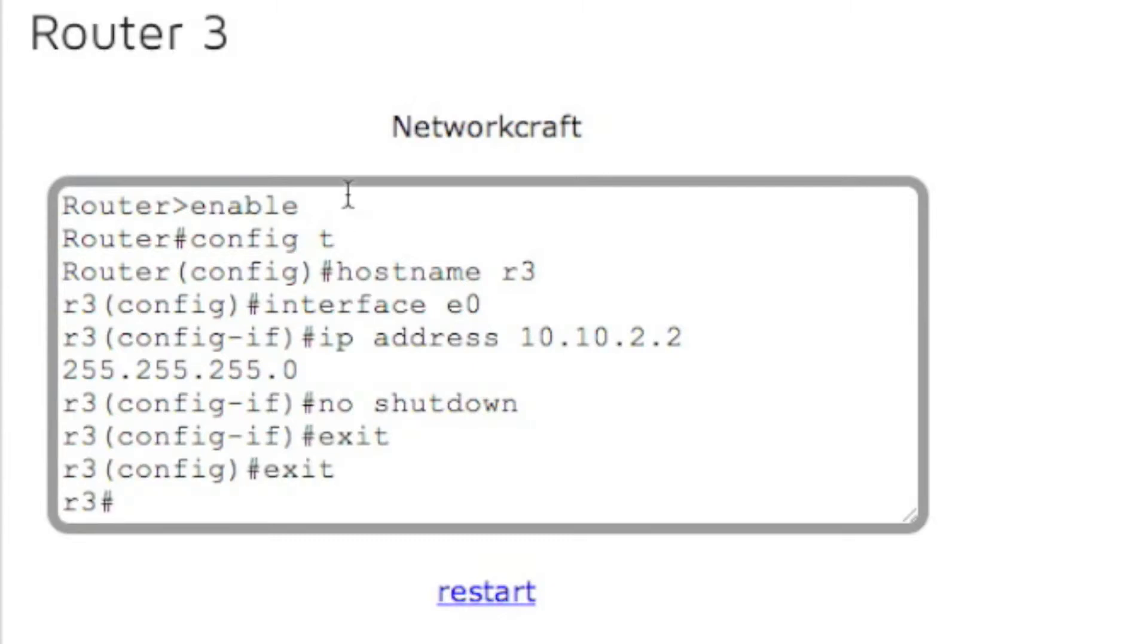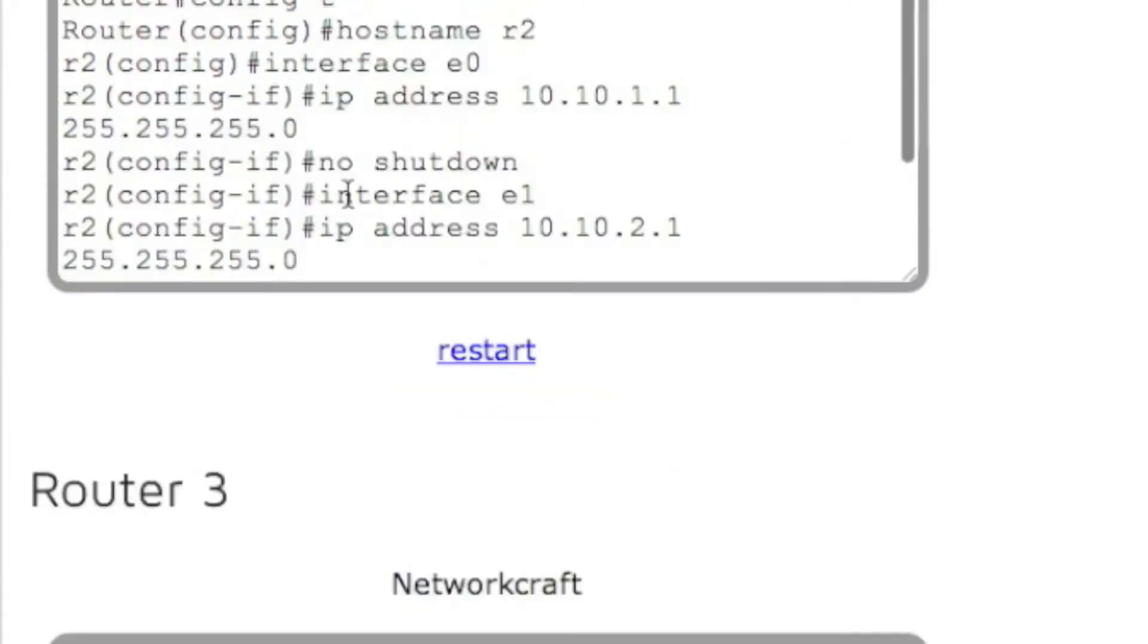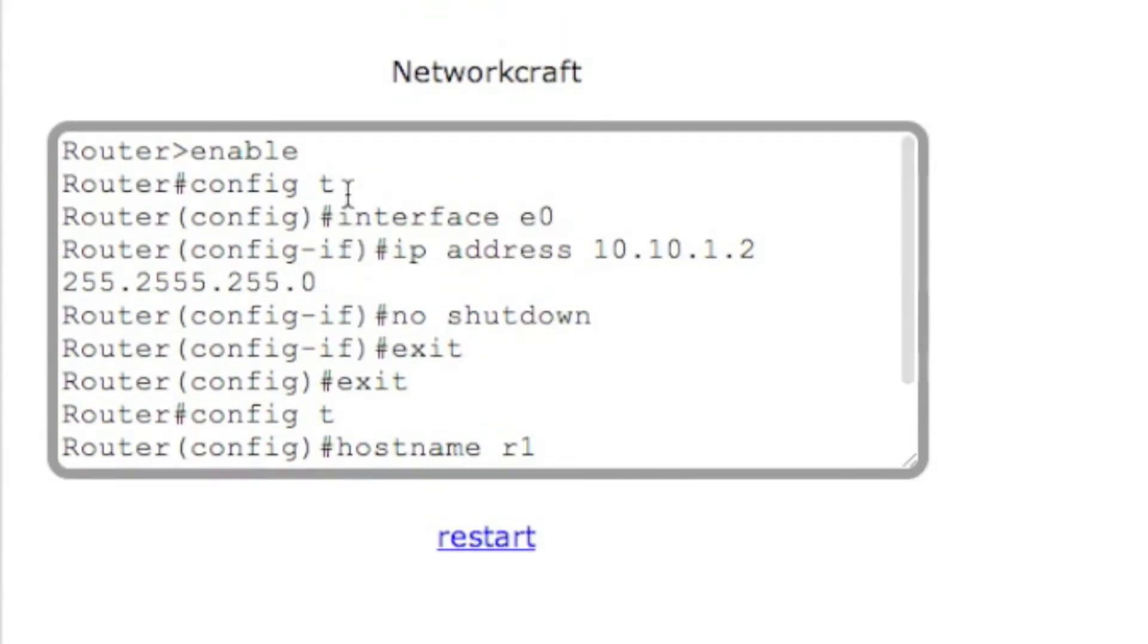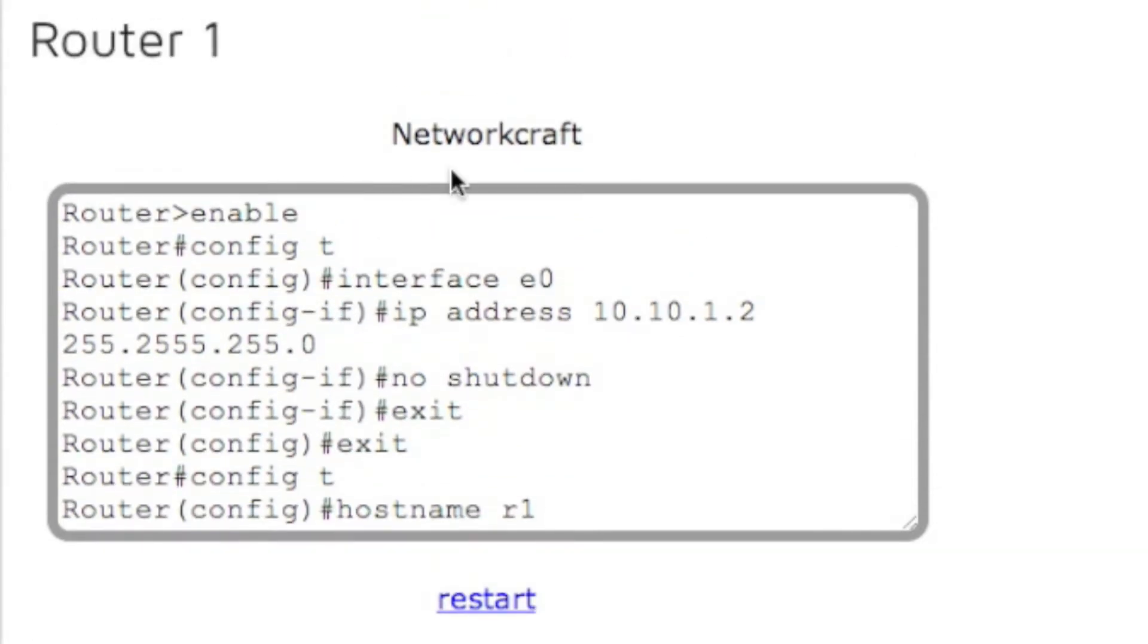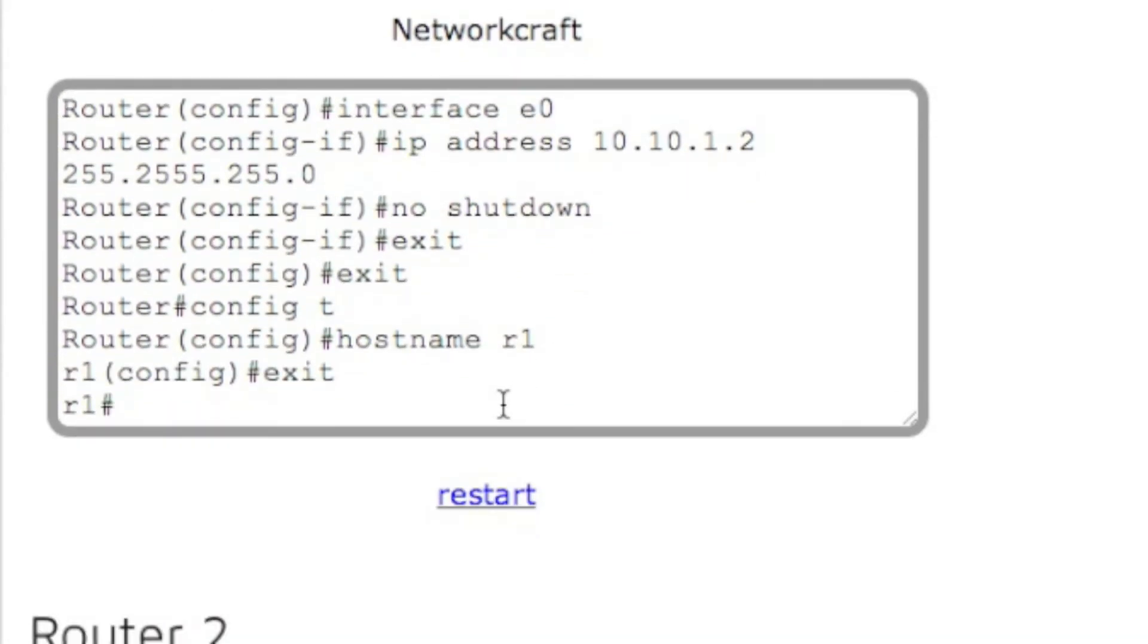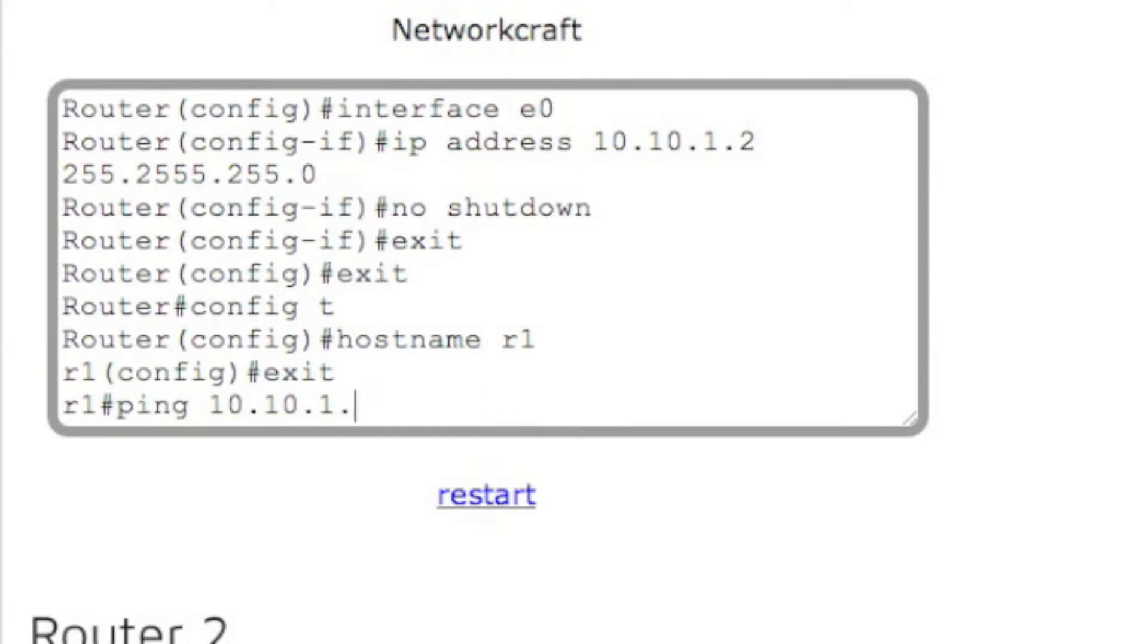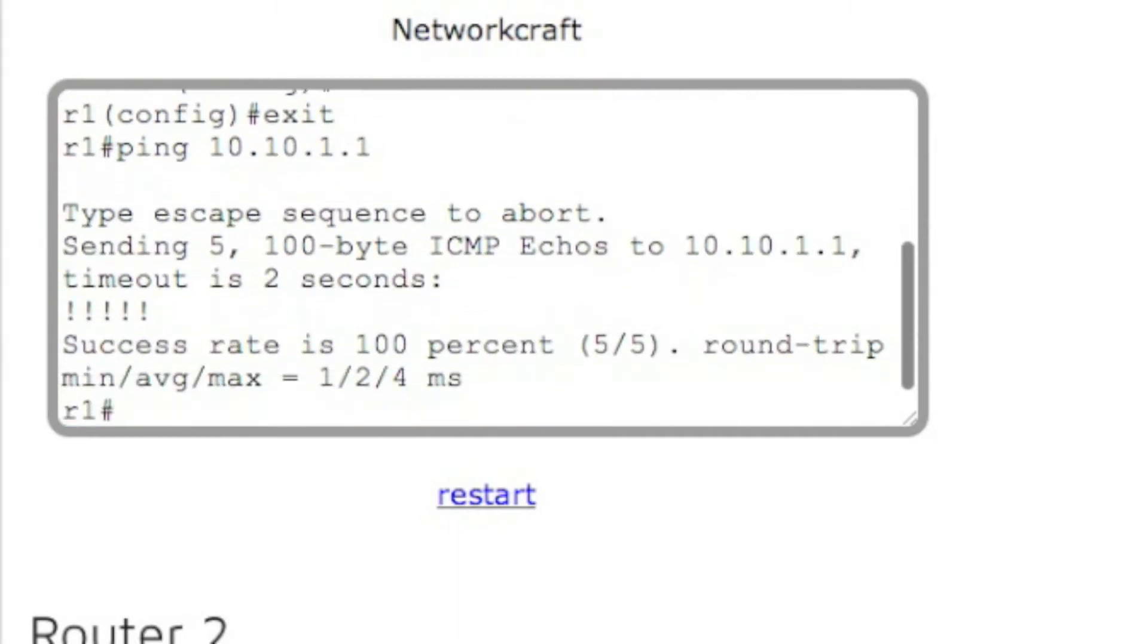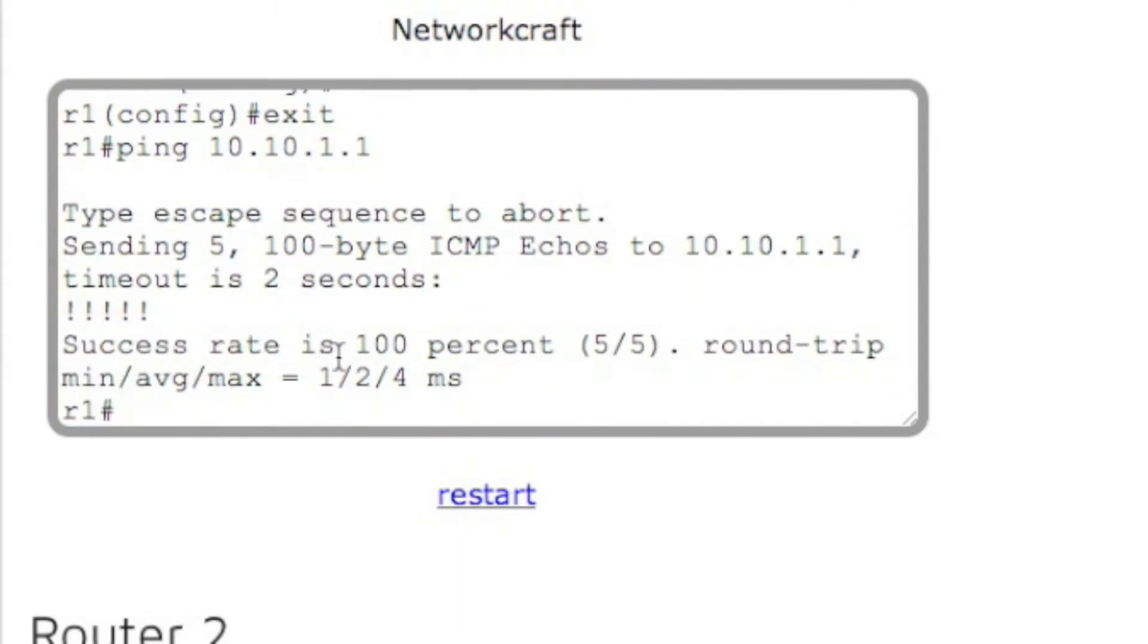Now we can go look at router one and let's try and ping router two. So ping 10.10.1.1. And it should work. Yep, success rate is 100%.